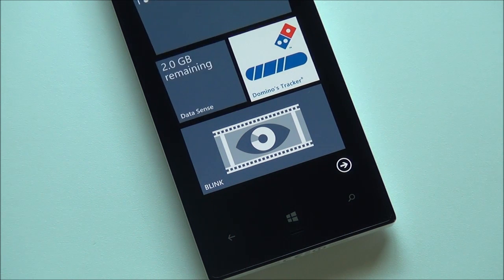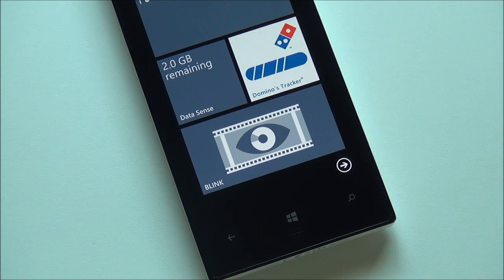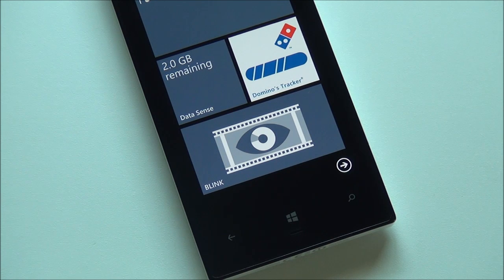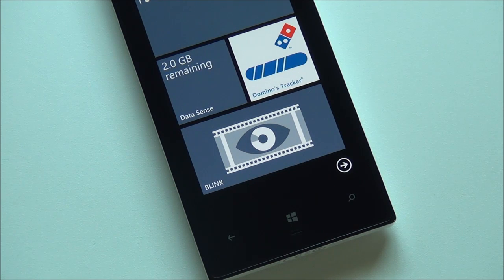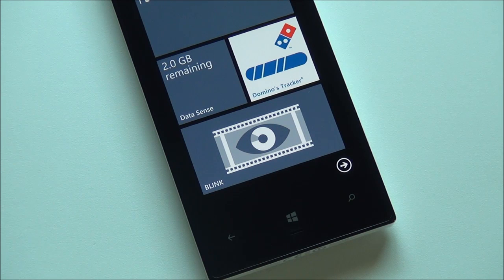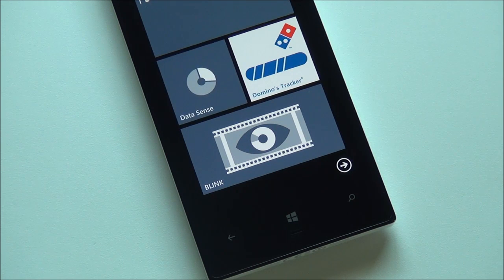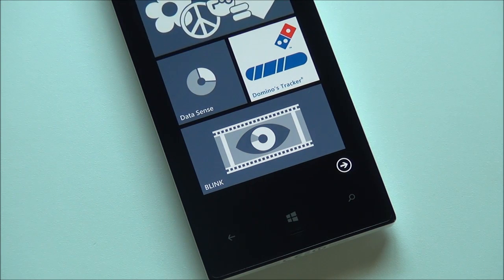Hey folks, Daniel Rubino here with Windows Phone Central. I just want to give you guys a quick little tour of Blink 2.0, which just hit the Windows Phone Store this morning. 2.0 is still for Windows Phone 8 devices. It's a Microsoft research project and it's a Windows Phone 8 lens.